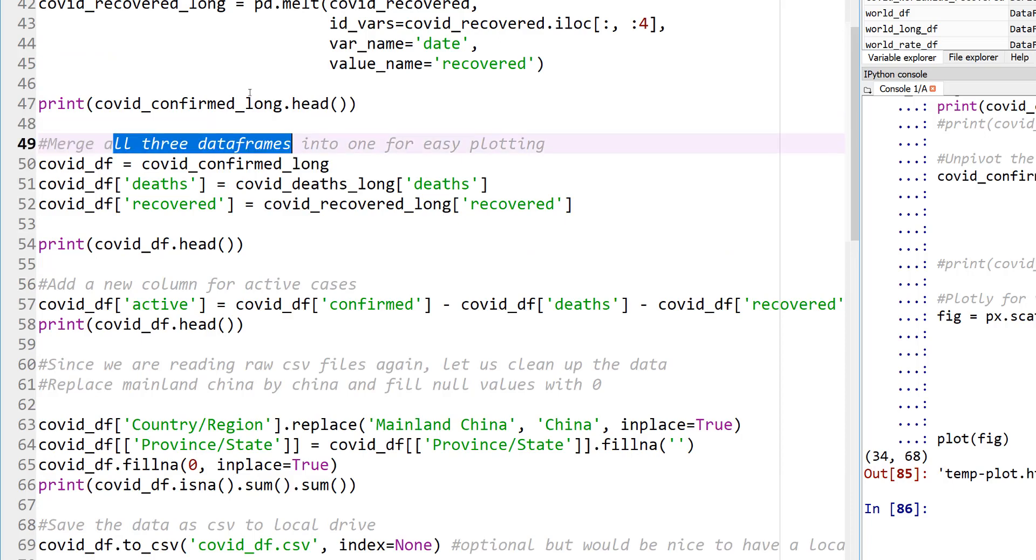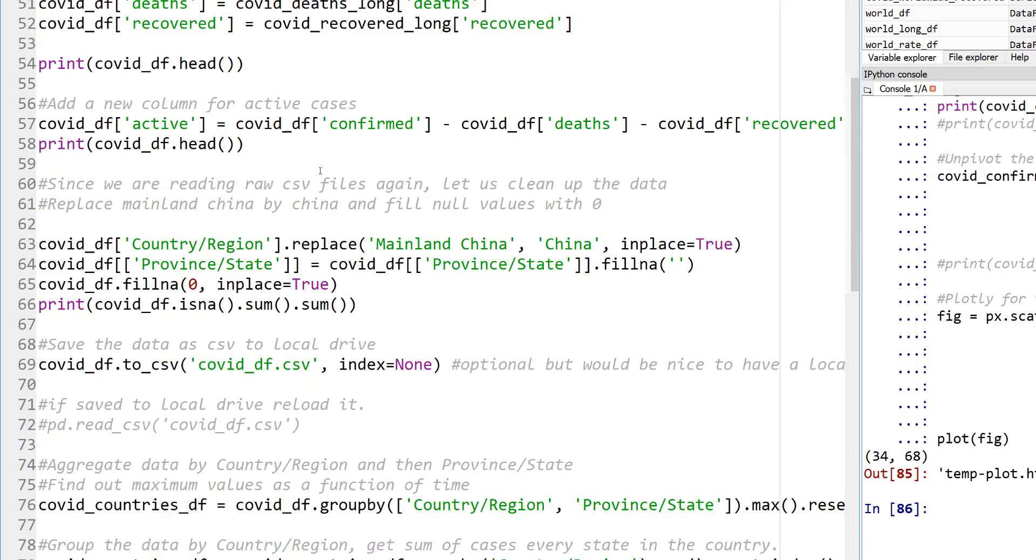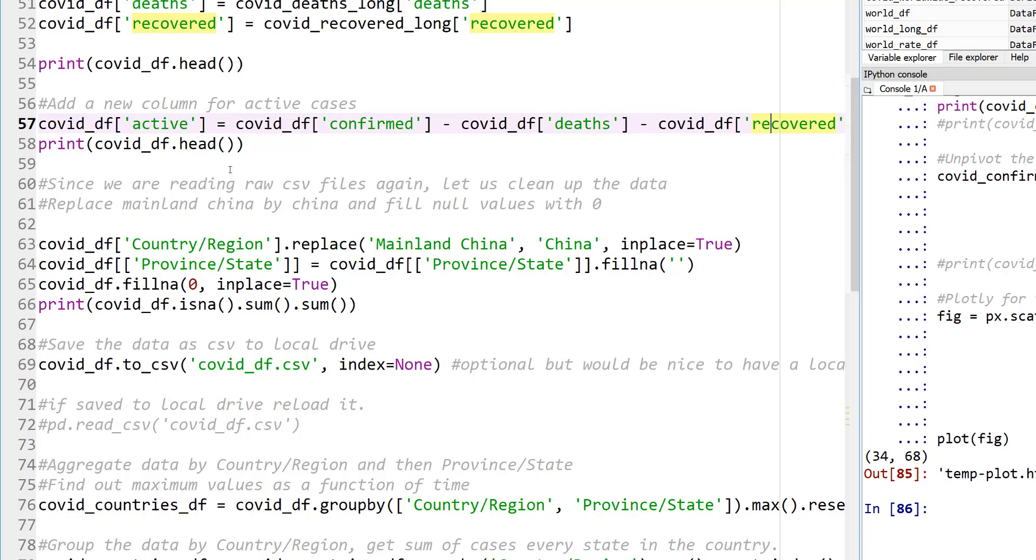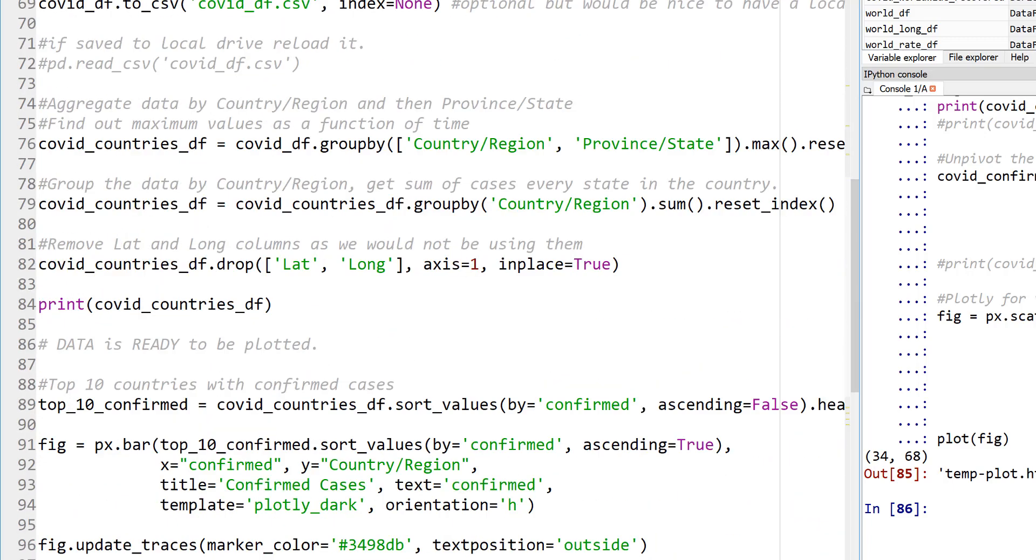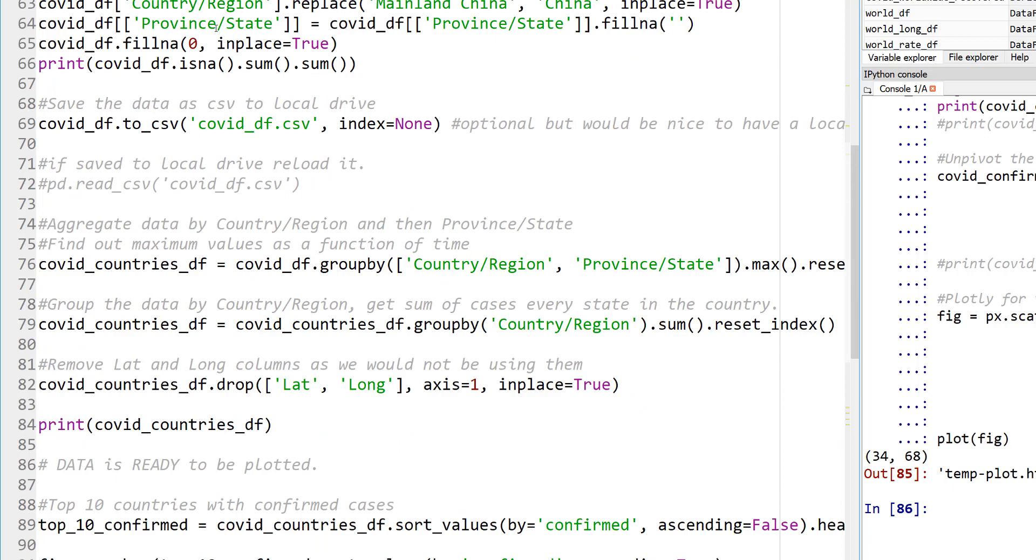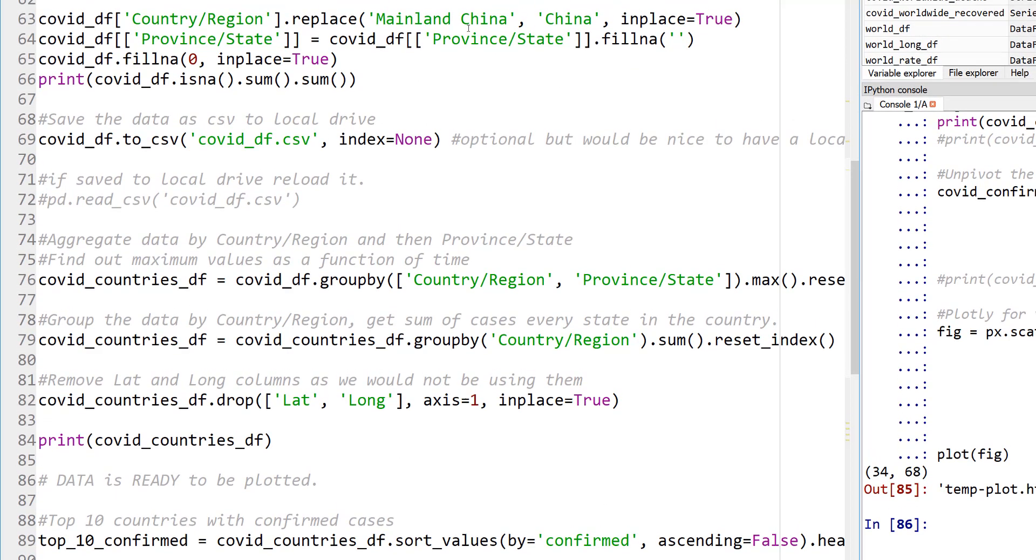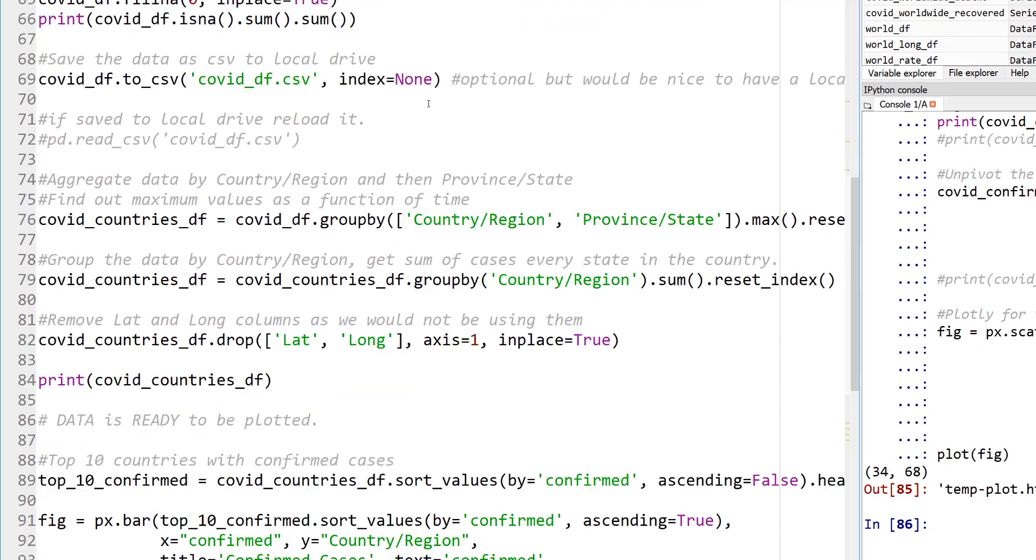And then we are going to add new columns called active, because the data that's contained in this CSV file is just confirmed, dead, and recovered. But I also would like to plot active, which I just calculated as total confirmed, subtract the deaths and recovered. That gives total active cases. And then we are just doing a bit more preprocessing. So some of the data was labeled as mainland China, some labeled as China. So I'm going to replace every mainland China with the value of China, that's all.